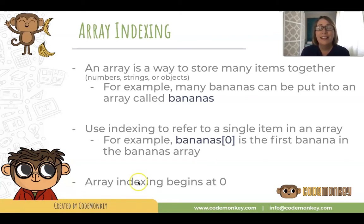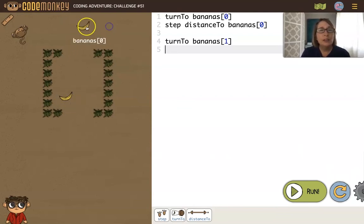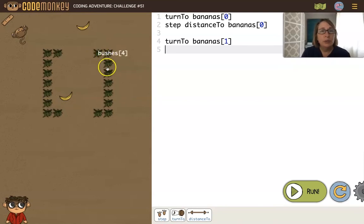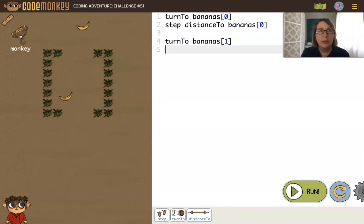Let's look at an example. Here we have several items as part of our challenge. We have two bananas, and they are in an array called bananas. This one has the index of zero, and this banana is in the array bananas with an index of one. We also have all of these bushes that are in an array called bushes, and each one has a different index. Since there's only one monkey, it's not put into an array — it's just monkey.